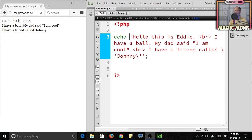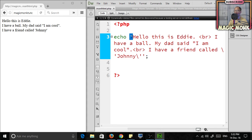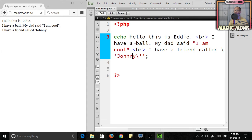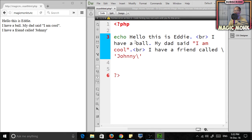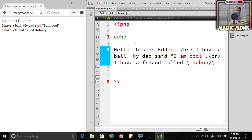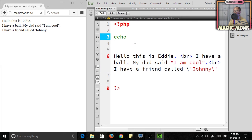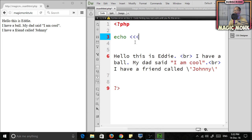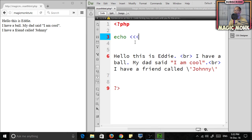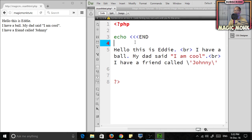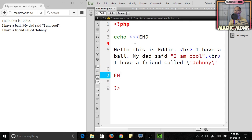The cool thing about this is you don't need to worry about including the quotation mark at the beginning or at the end. Just get rid of the quotation marks, have your text that you want to output as a paragraph, and then after the echo statement, put in three angular brackets and type in some sort of string, like 'END.'